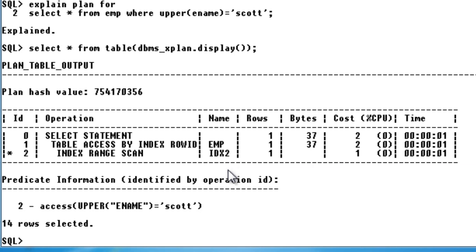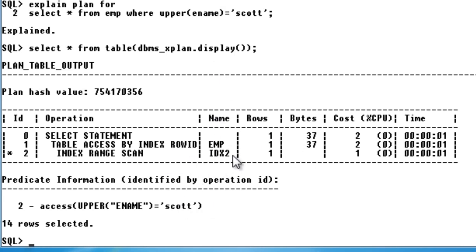Now when I run the explain plan again, you can see that idx2 is used. Whereas earlier, when we indexed just ename with idx, it was not used when we applied the function. Now that we've indexed the entire function expression, idx2 is used and the query will have better performance. This is called a function-based index.